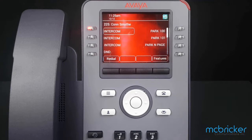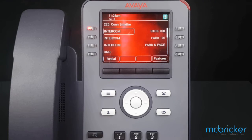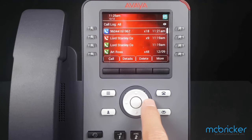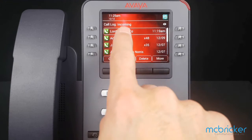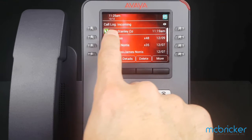In this exercise we're going to take a call from our call history and add it to our personal directory. We begin by selecting the call history button to the left of the number one on the dial pad. It brings up our call history. I'm going to scroll to the right until I get to my incoming calls.